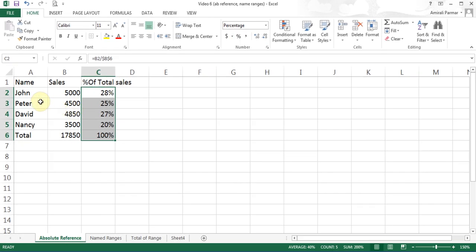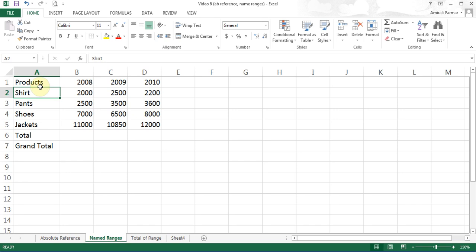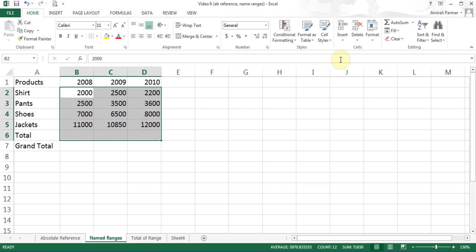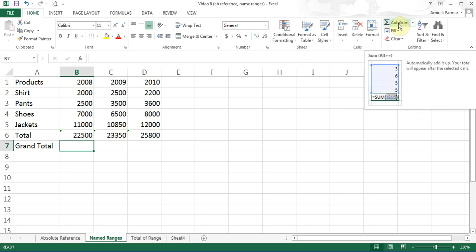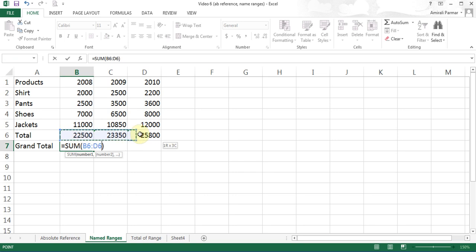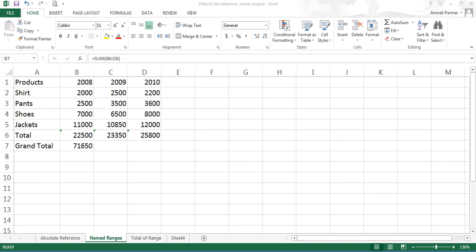We will go to the next example for named ranges. Here I have some products — shirts, pants, shoes, and jackets — with sales for 2008, 2009, and 2010. I want to do some calculations. I can highlight it and hit AutoSum, and you see it does all the calculations for each year. Now here I want to do the grand total — the total of all three years. I click AutoSum, highlight the three totals, and that is my summation of all the totals.